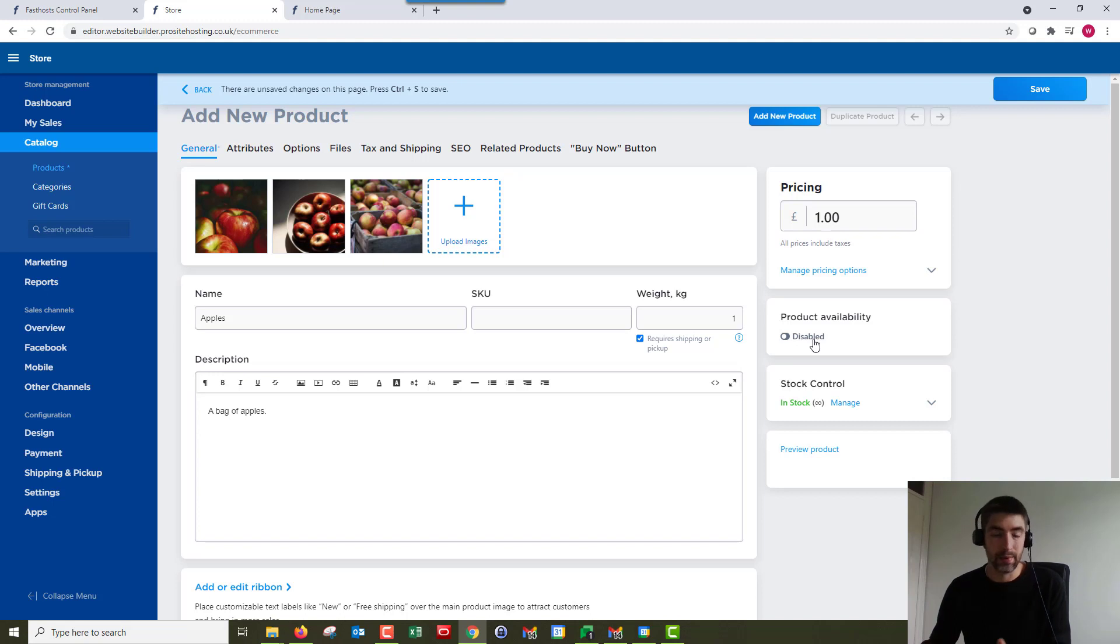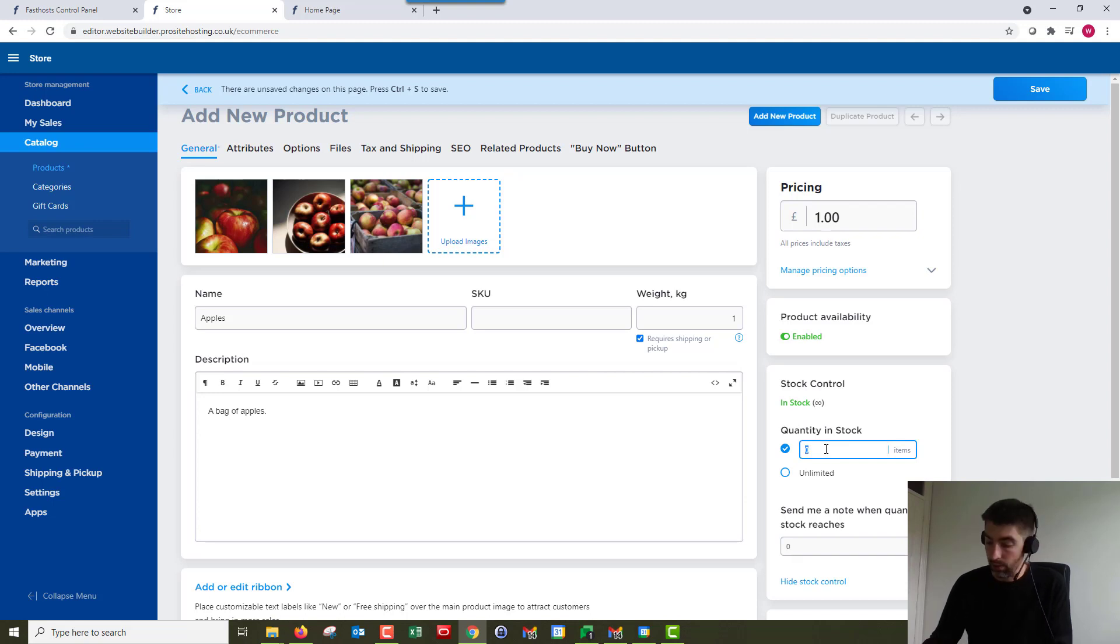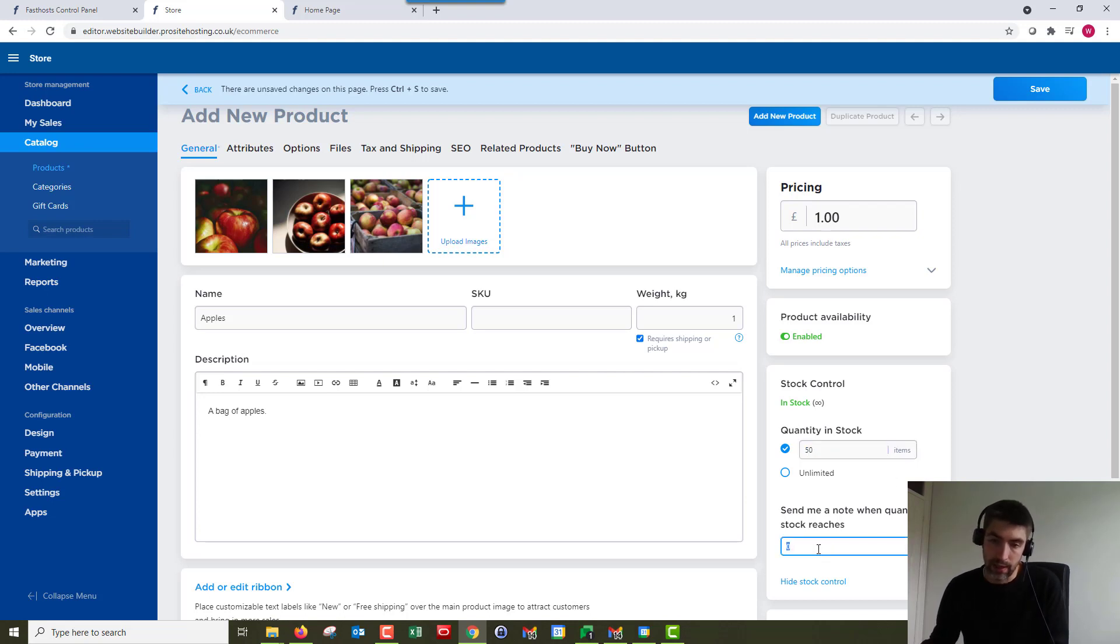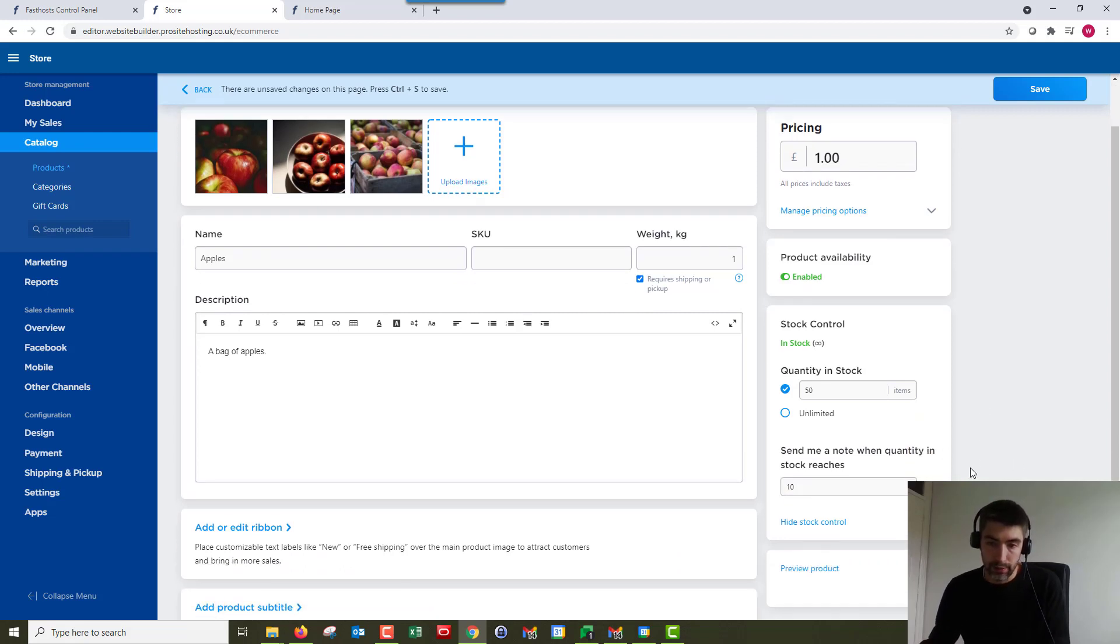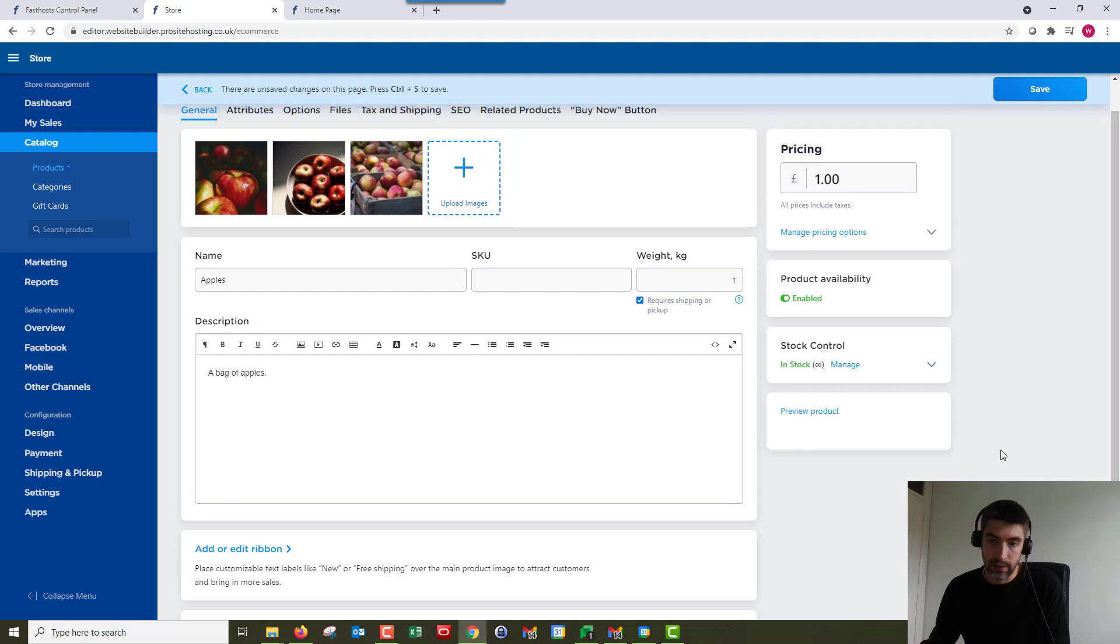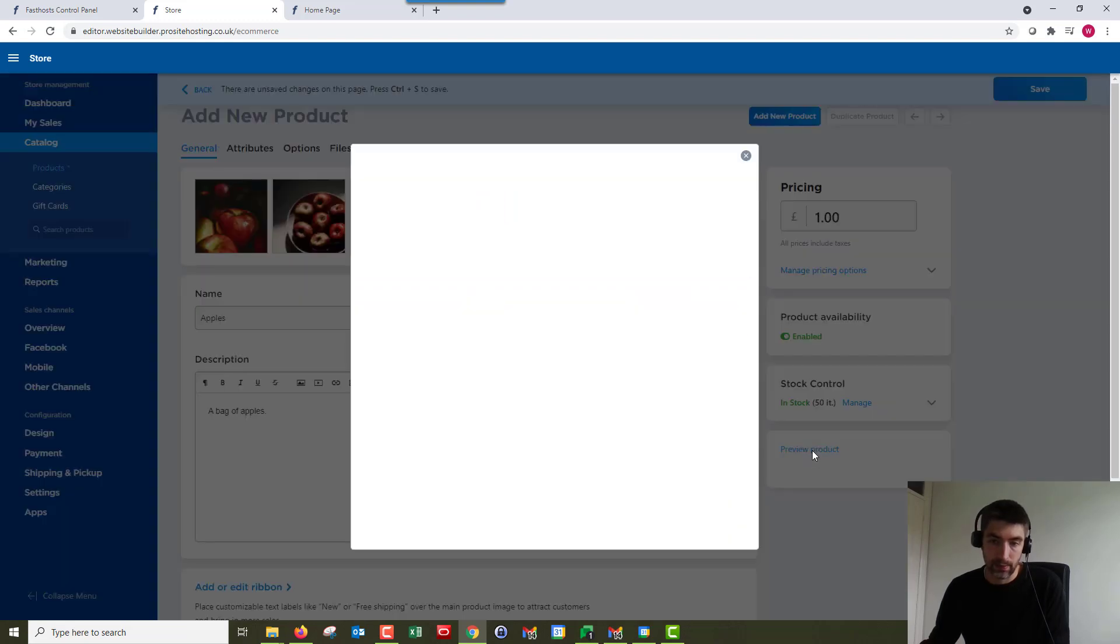So stock control. We are able to set stock control for this product. So at the moment it's set to unlimited, but we could set a limit of 50 for example. And you can have a stock alert if it reaches a certain level to let you know you're running low. Pretty straightforward that. So we'll hide that and we're pretty much there for this.